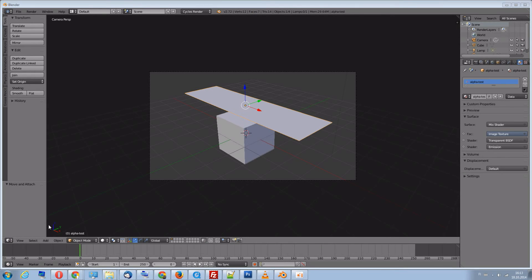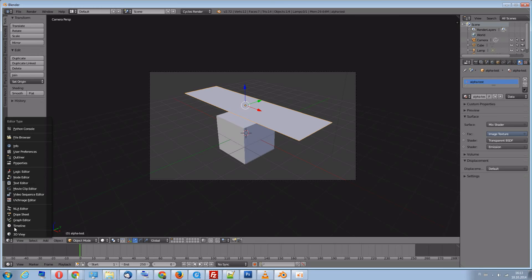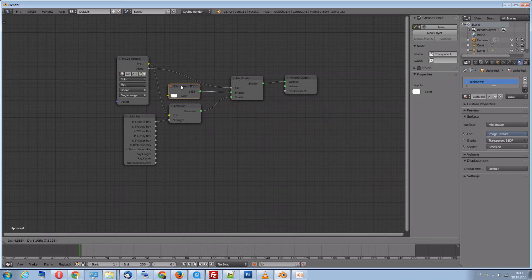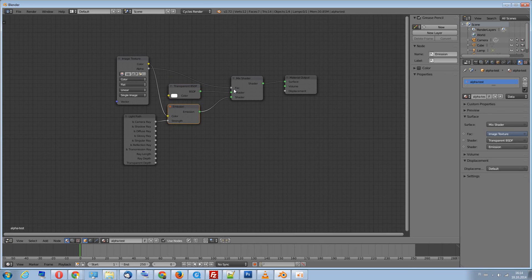Finally, let's take a look at the node setup that our add-in created automatically for us. We have a mix shader that combines a transparent surface with an emission surface, and uses the alpha channel of the image as the mixing factor.